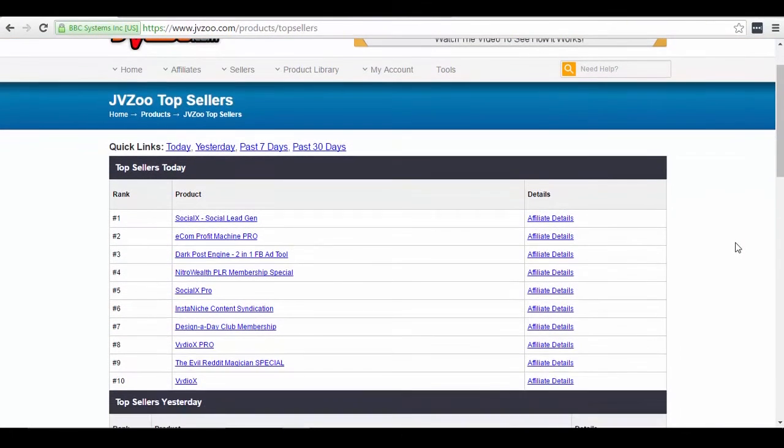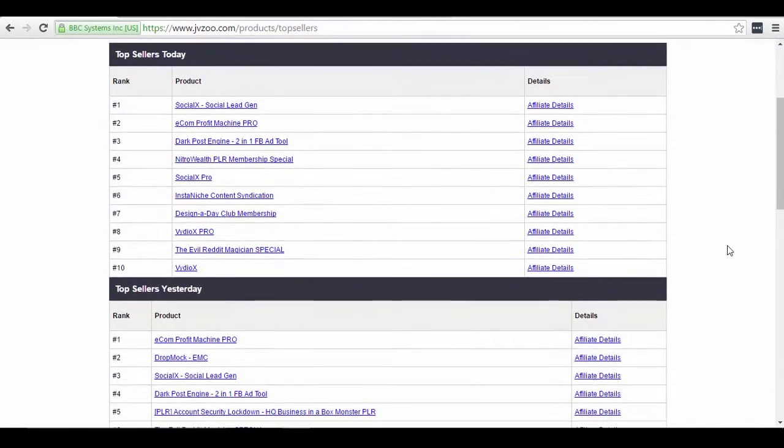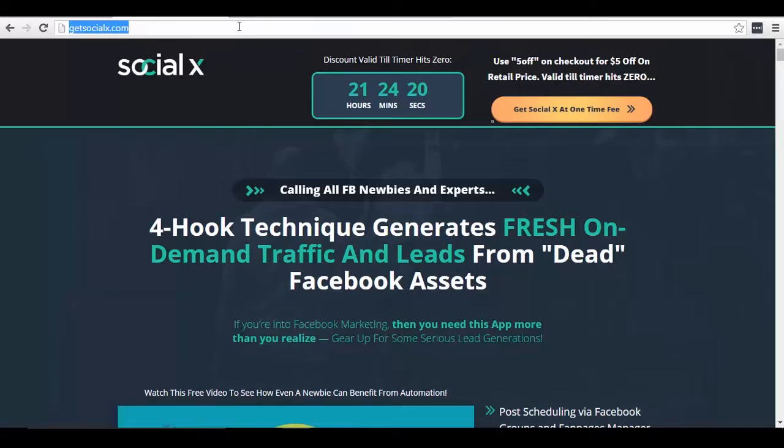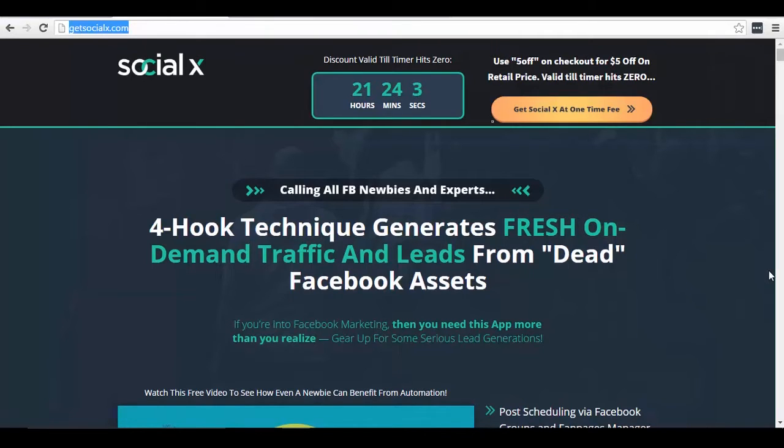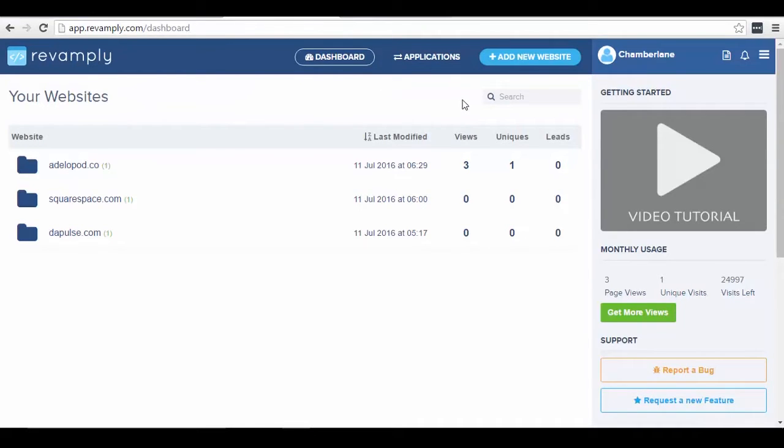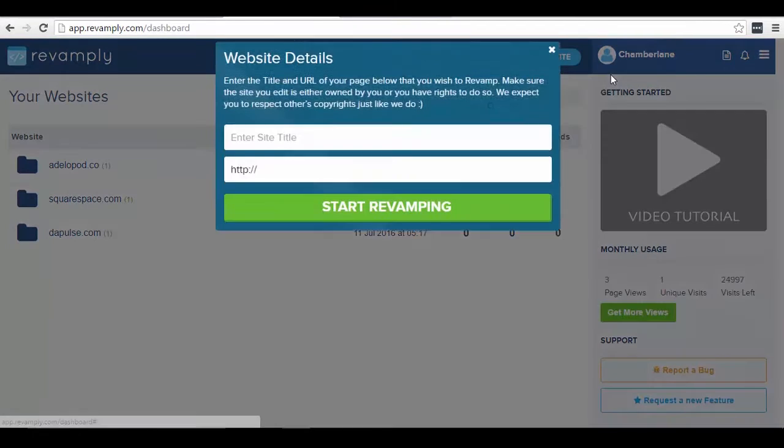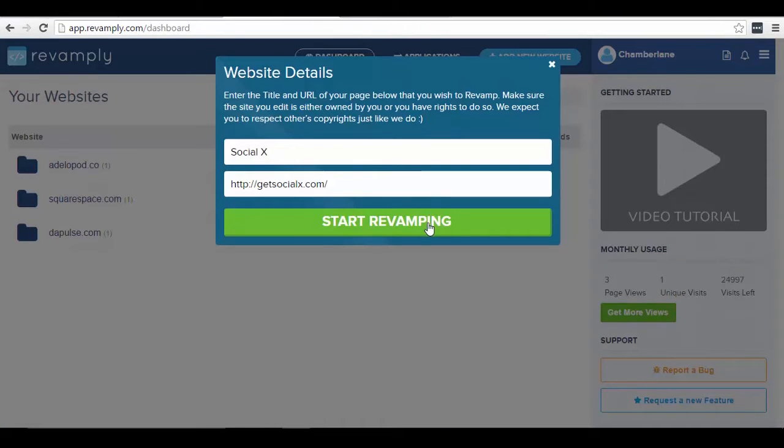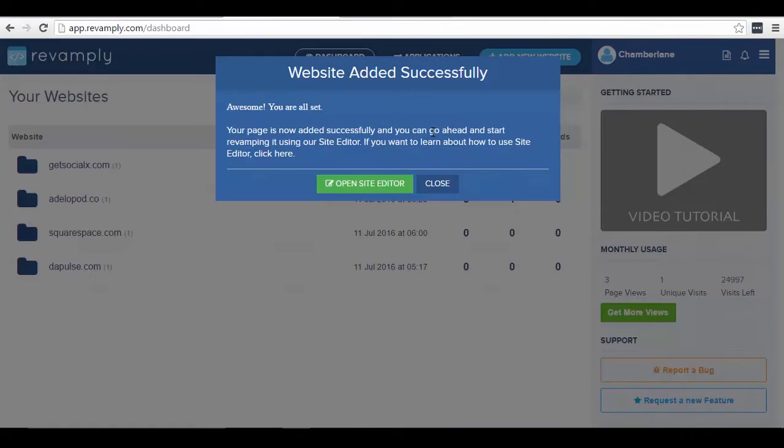And head over to JVZoo right now and check out the best selling product at this moment. As you can see right now it's the Social X, which is the product that we just released. Let me just use this as my basis for my web page. Let's say I want to use this as a design and simply change the elements for my own website. All I have to do is copy the URL, go here to Revamply and then add new website, add the URL there.